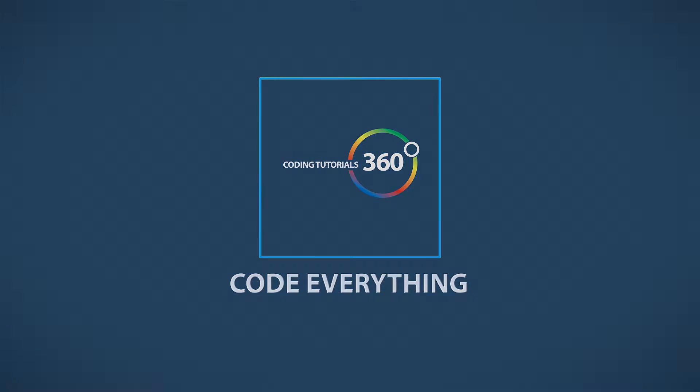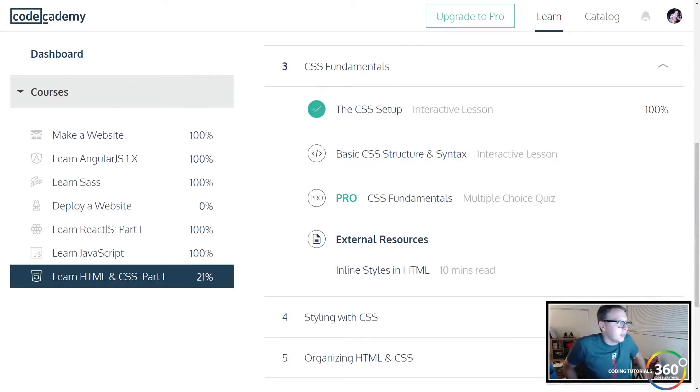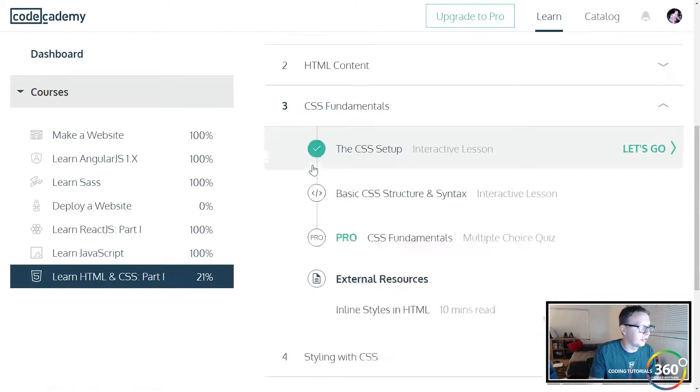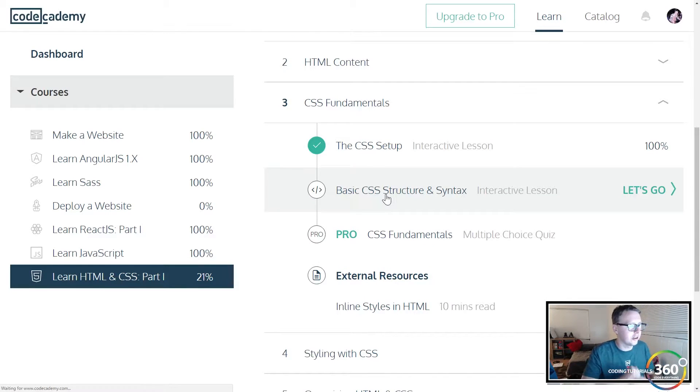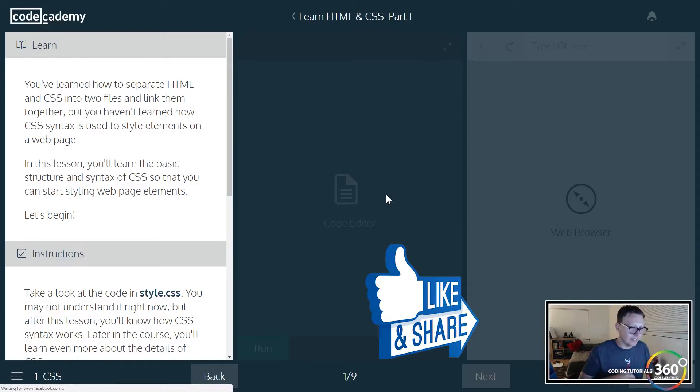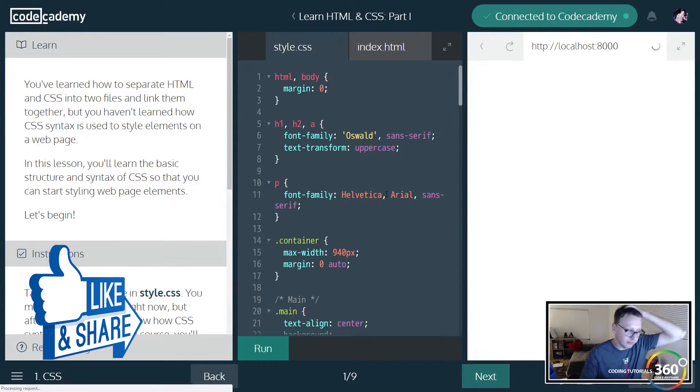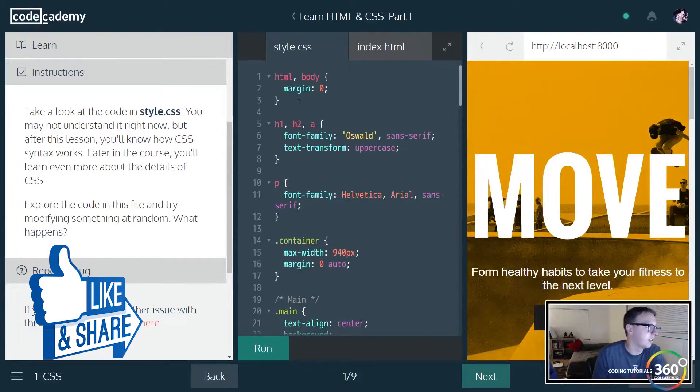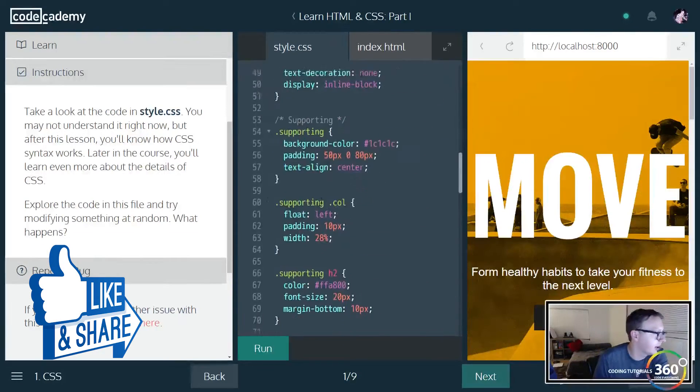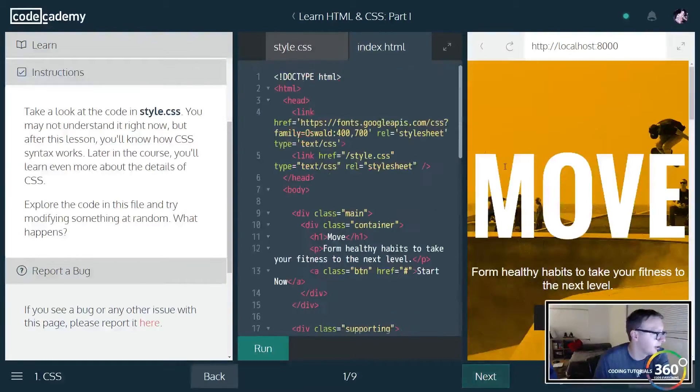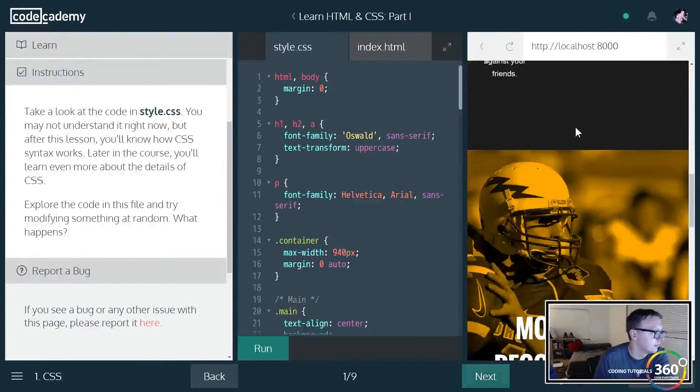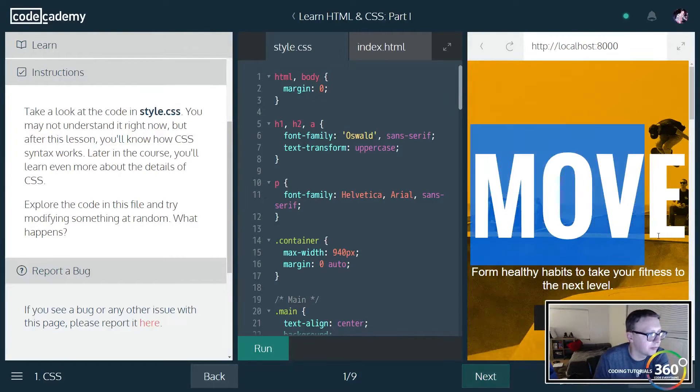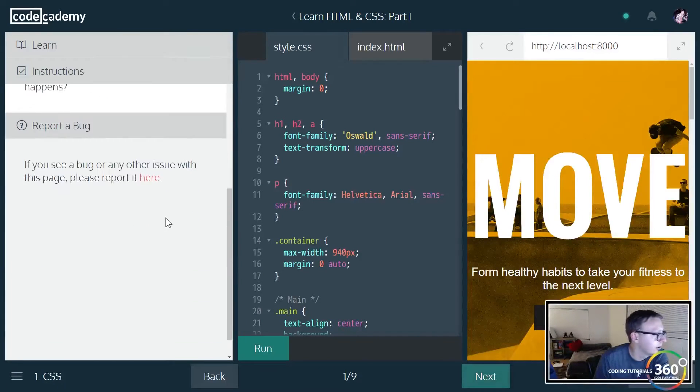Alright, we are back in CodeAcademy doing CSS fundamentals from the Learning HTML and CSS Part 1. We covered basic CSS structure and syntax last time and learned how to link our CSS file. This time we're going to be doing some more stuff. There's a whole mess of styling going on here and this is our HTML.